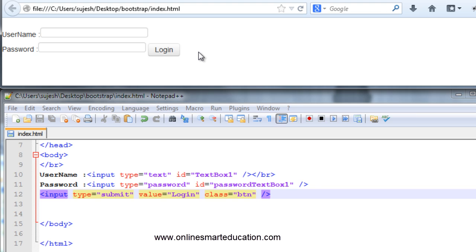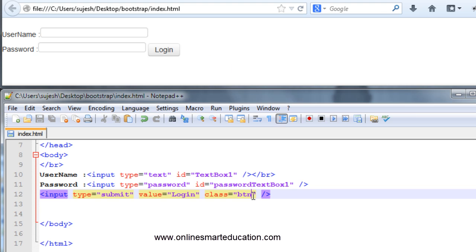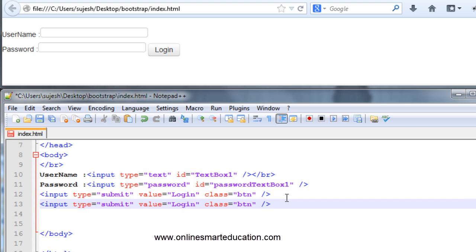So normal HTML button — now with Bootstrap you can change the class, you can change the button. This is a normal button. Class equal to btn — save and refresh — so this button is perfect. You can change the CSS. You can change the Bootstrap class. Now this is the first button, the primary button — just add classes, and we can change the class. We can change the button.